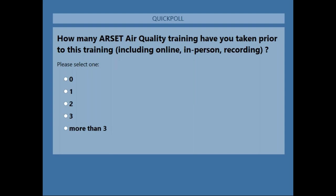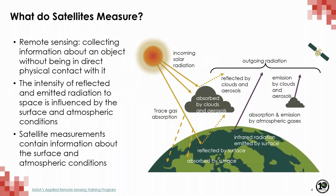Welcome — we're always happy to have new and returning people. First, we're going to talk briefly, in general, about remote sensing of trace gases.